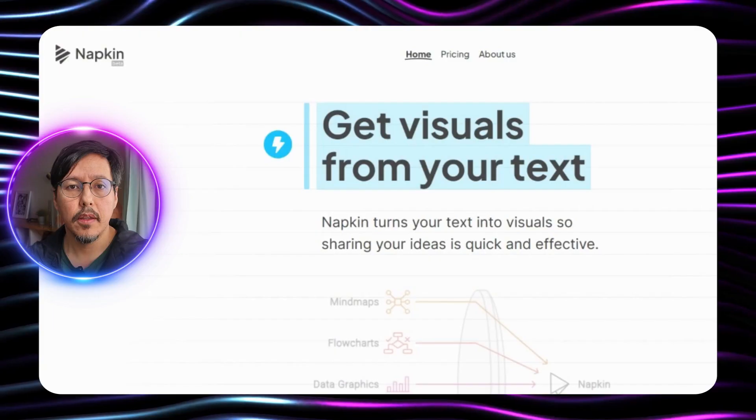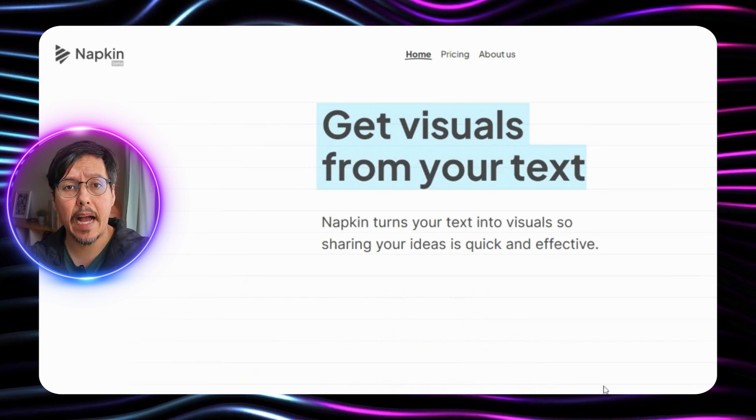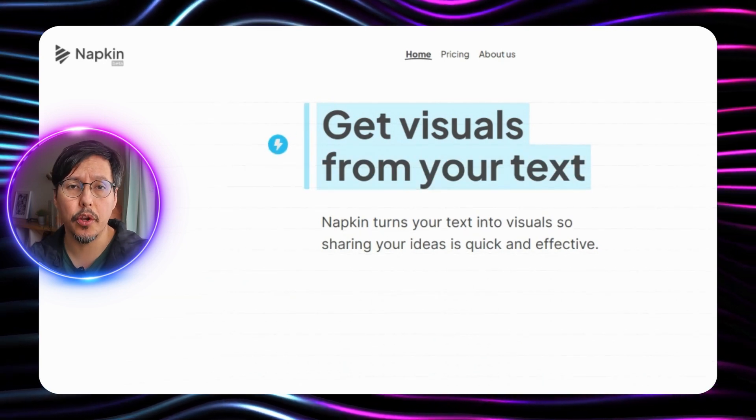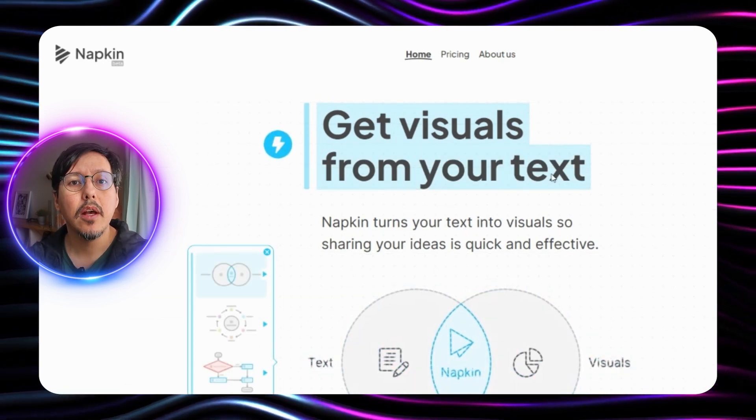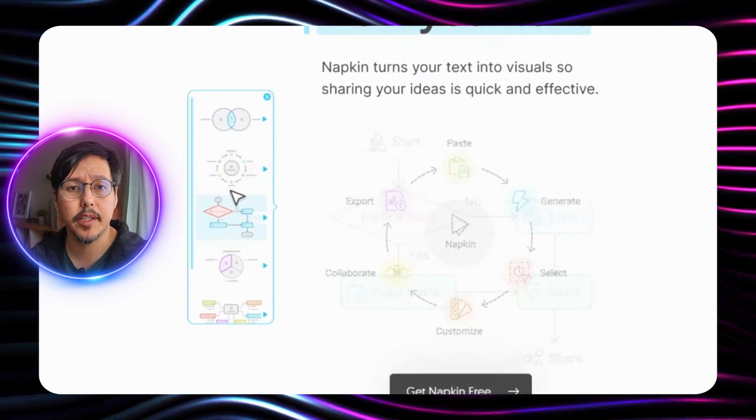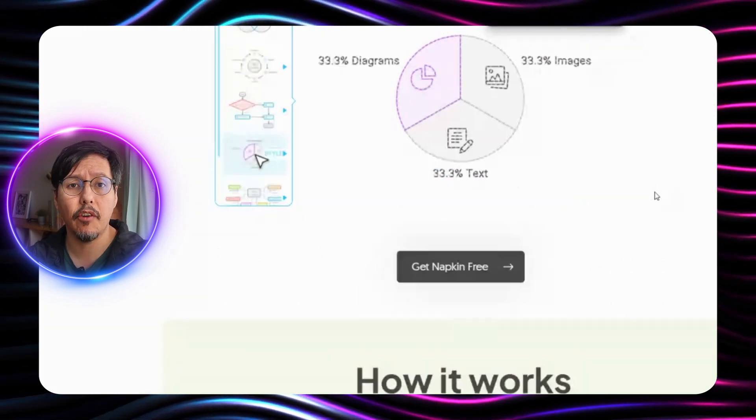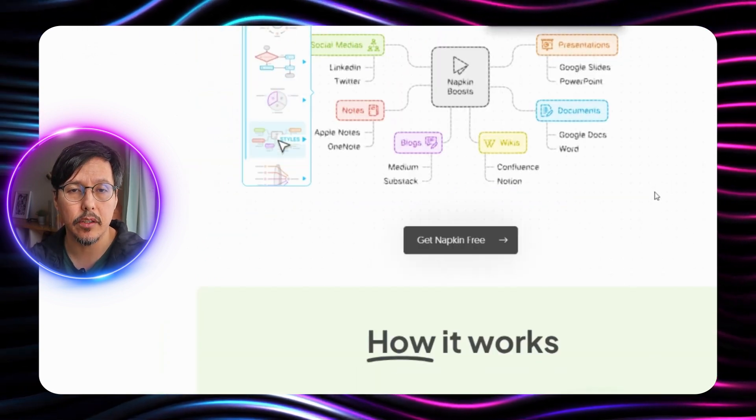Imagine transforming text into professional graphics with just one click. Today I'm introducing you to napkin.ai. This is a new tool that will work magic in your projects. Let me explain how this tool converts text into detailed and attractive graphics in seconds.